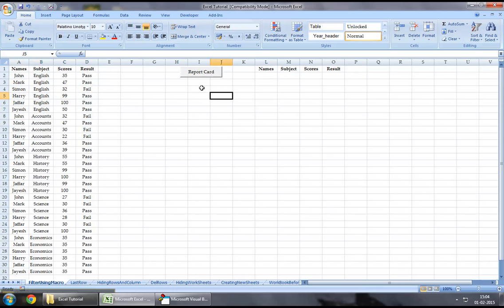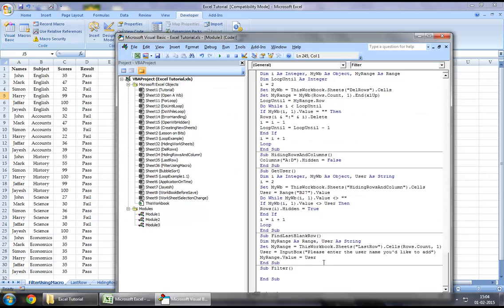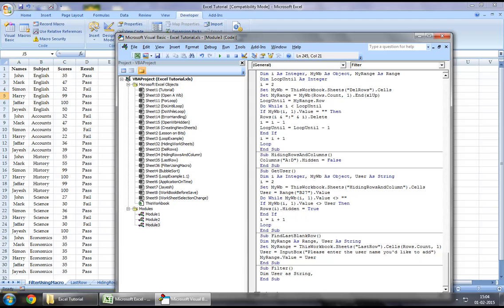In order to achieve this, let's jump down to the developers tab and Visual Basic. To start off with, I have created a new sub procedure called filter. I will define a string which I will call user.